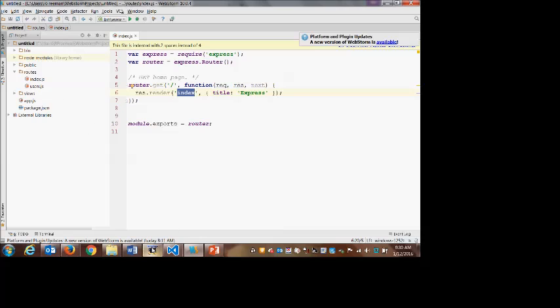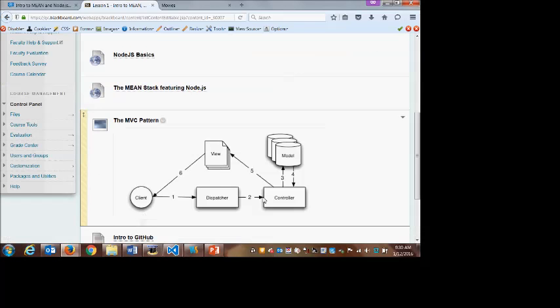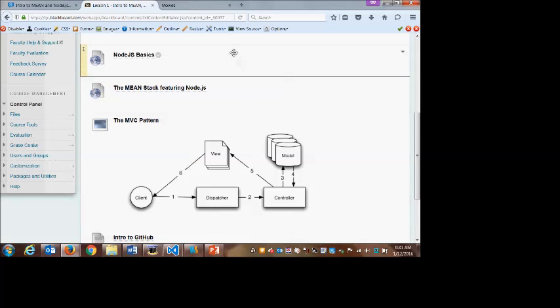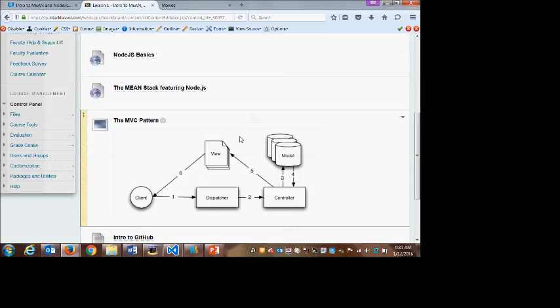So MVC request comes in. The controller decides what to do. Maybe we need data so it connects to the database. It goes through the model and might fetch some data. And then it comes back and determines what view are we going to load, and it passes the data to the view. So the user at the end sees an HTML page with whatever dynamic content has come out of our database. And maybe we're using Angular for that, maybe we're not.